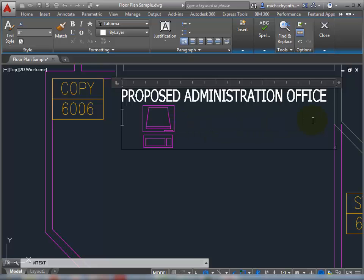So continuing on here, let's create a little bit of text.